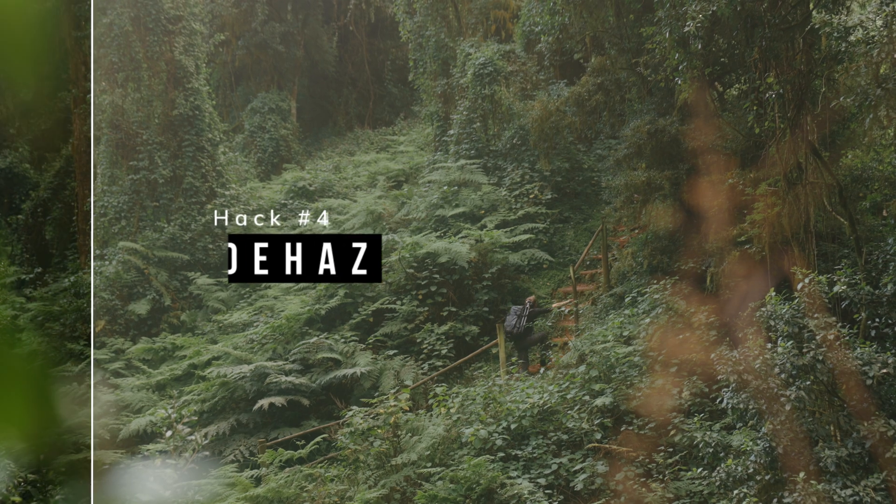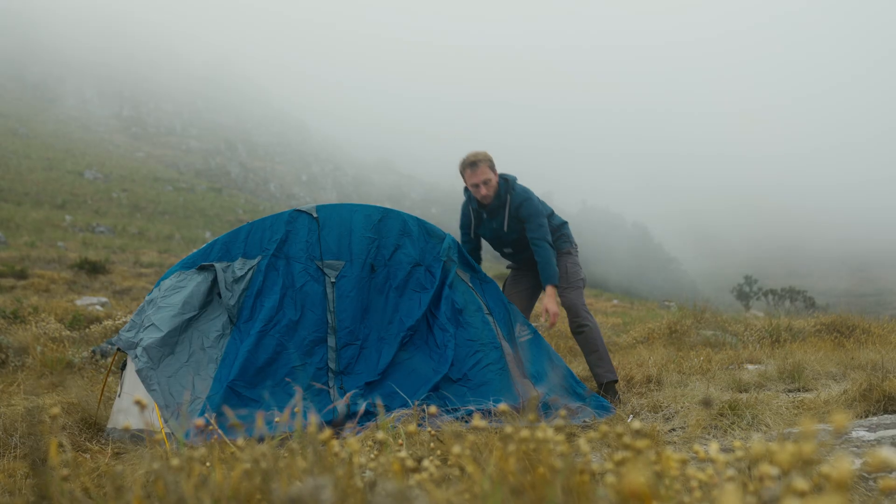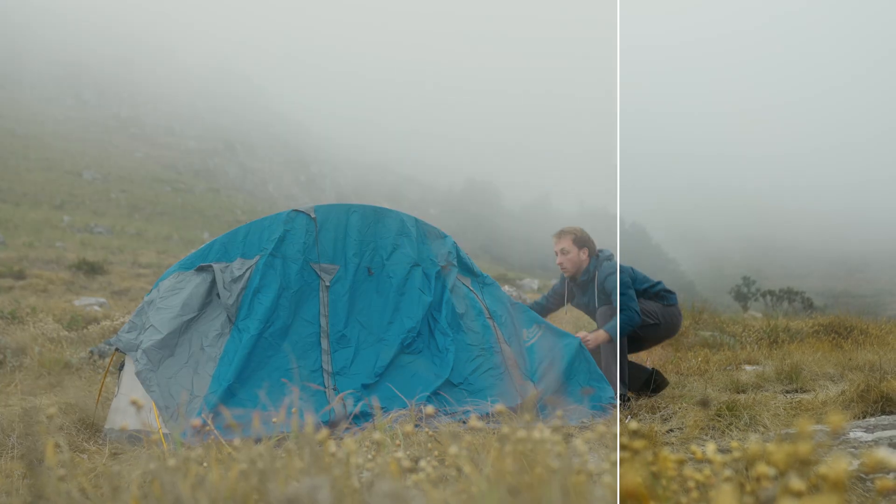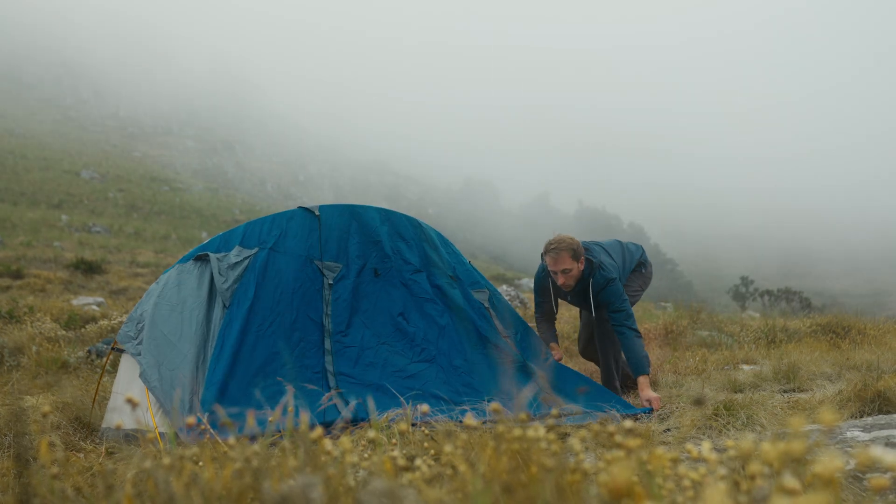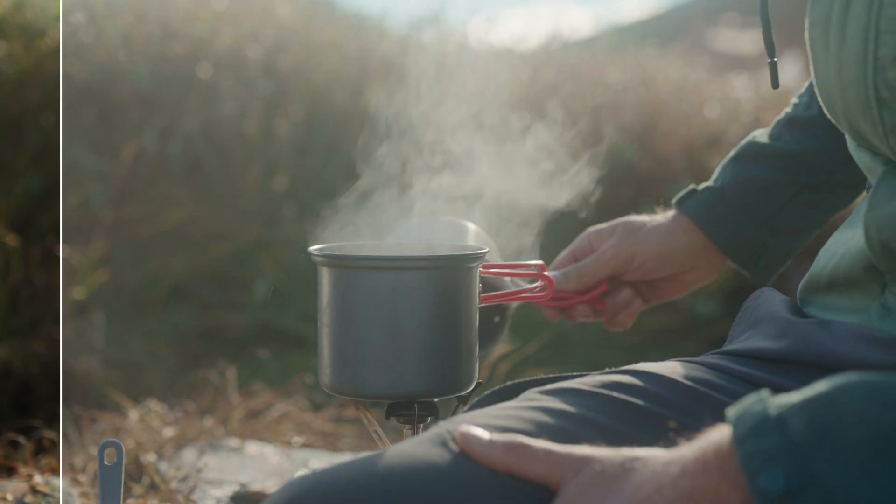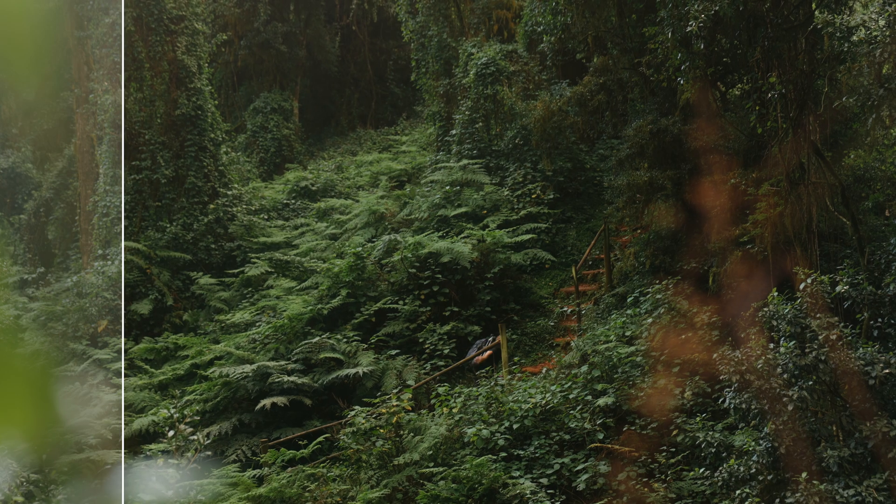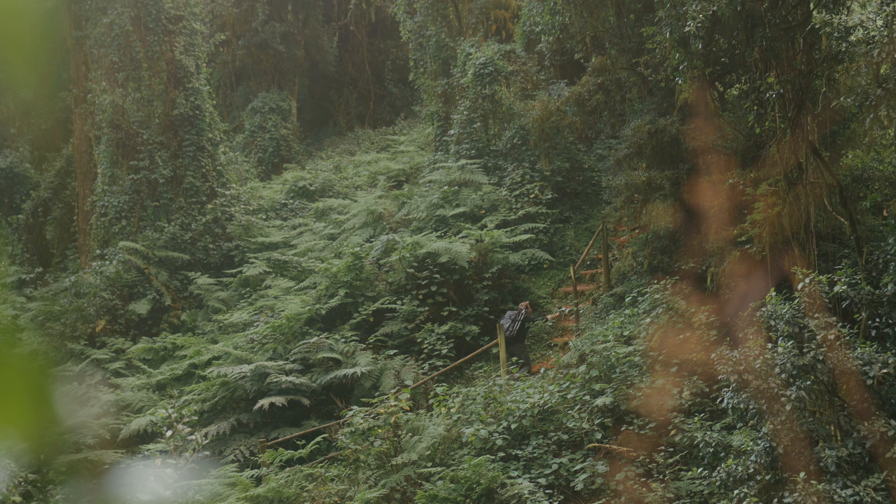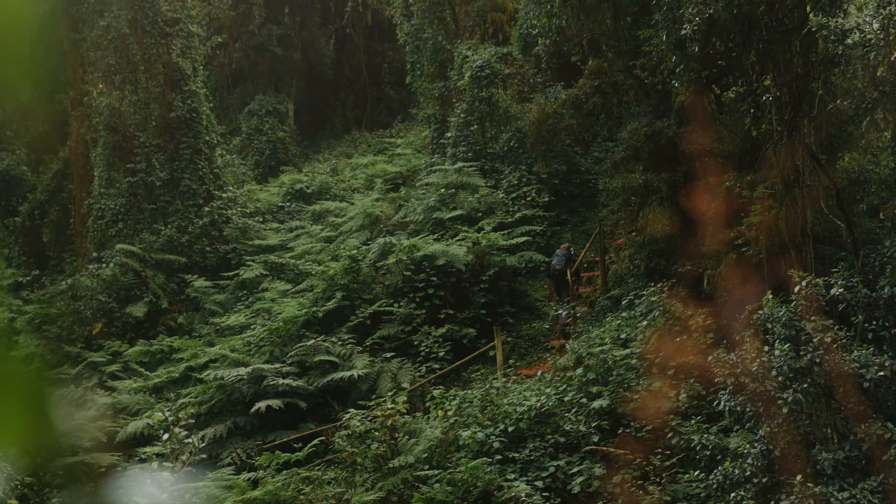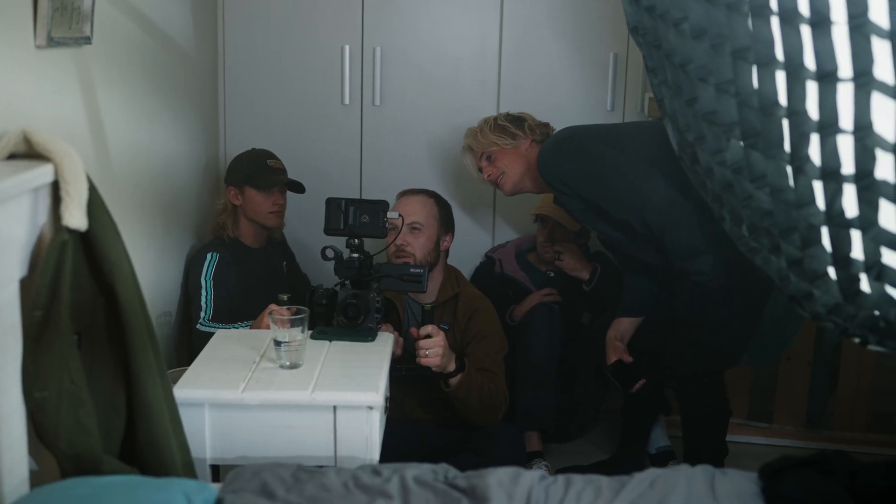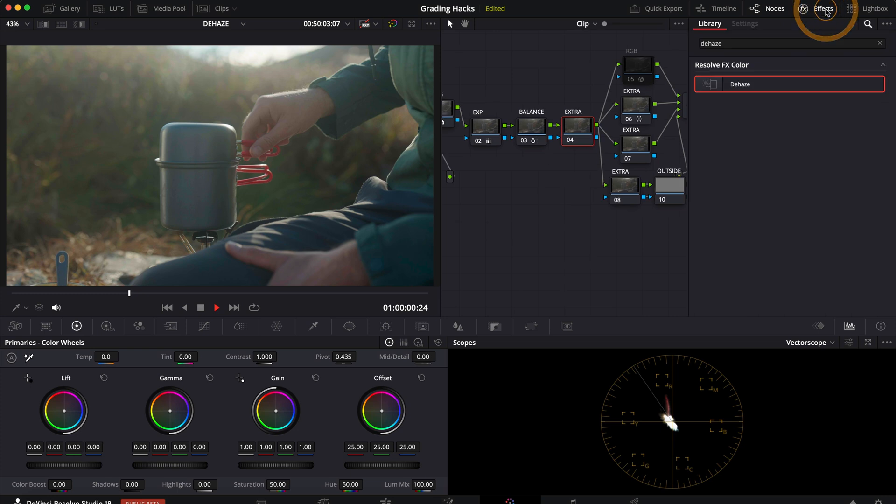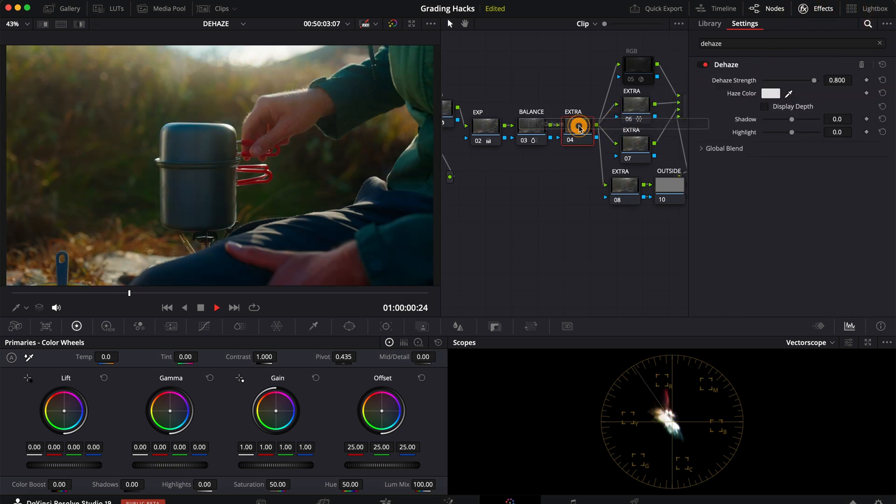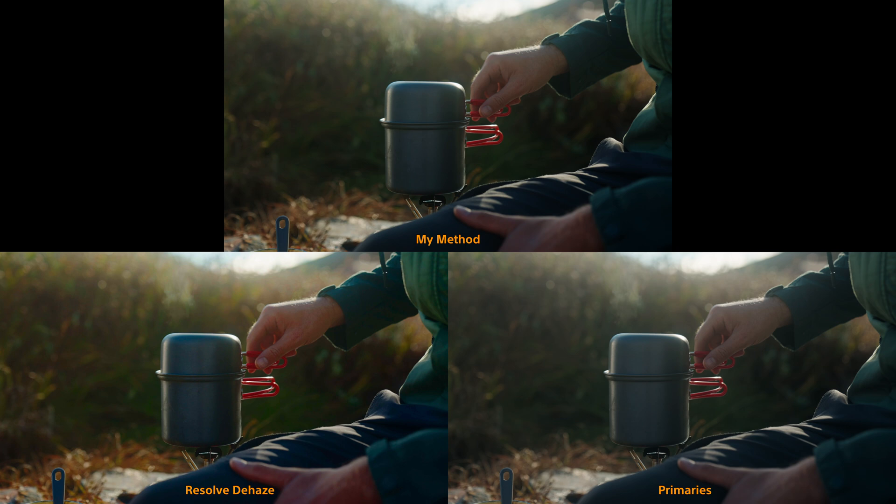Hack number four is to dehaze footage. Now there are two scenarios where you would want to do this. The first is if you overdid it with a mist filter. In other words the mist effect was a bit too strong and you've lost too much contrast. And the second is if you overcooked a scene with haze. Resolve already has a built-in dehaze tool but I never use it because I feel that it adds too much saturation to the image and there's a much better way to do it. If you compare it with manually crushing the blacks with curves and primaries and the dehaze tool you will clearly see why I prefer it.